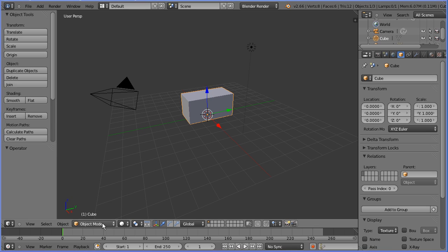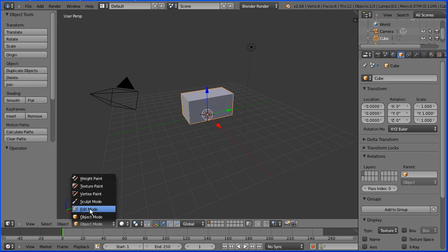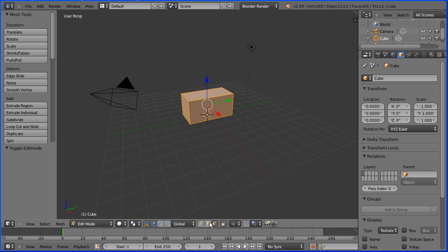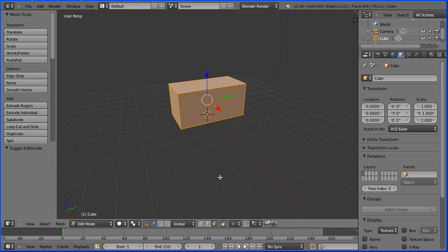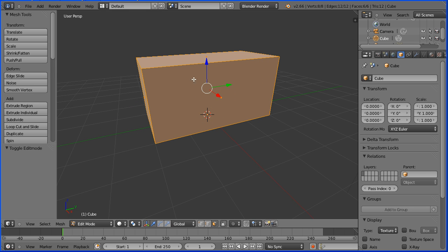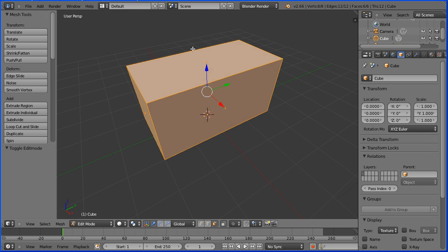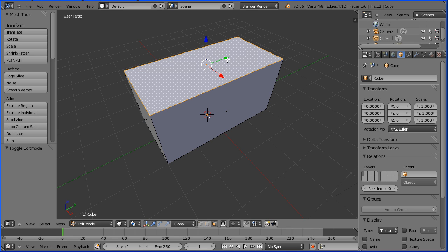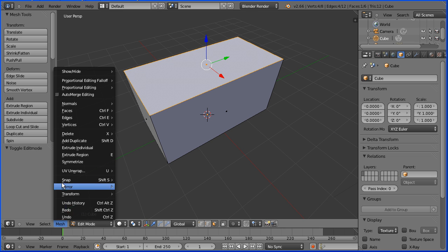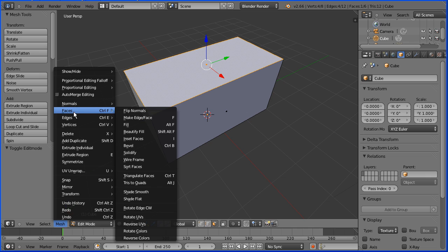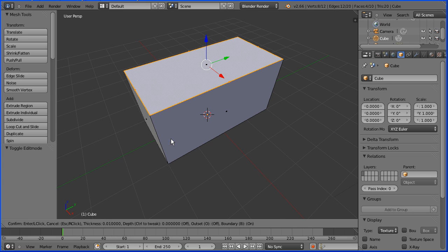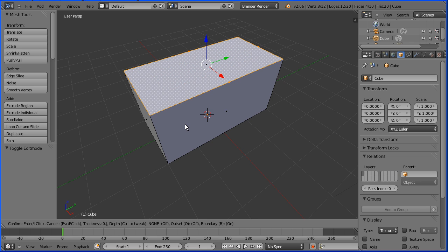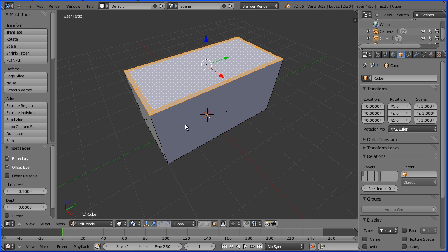Go into edit mode and face select mode. Zoom in with the mouse wheel and drag with the middle mouse button to rotate the view. Select the top face, mesh menu, faces, inset faces. Shortcut key is I. I'm going to type 0.1 and enter.